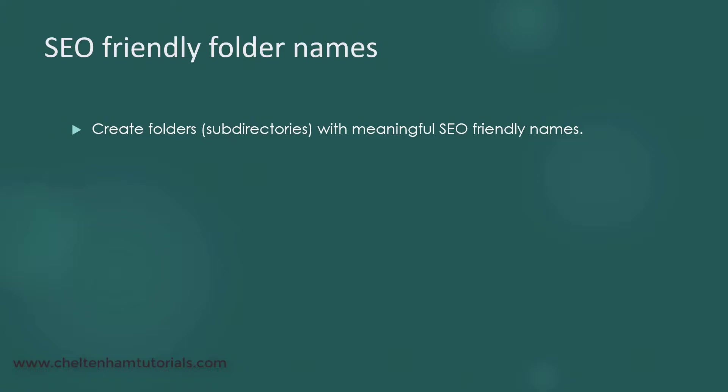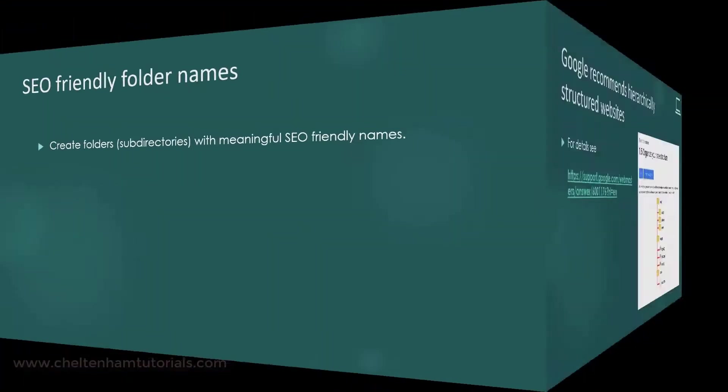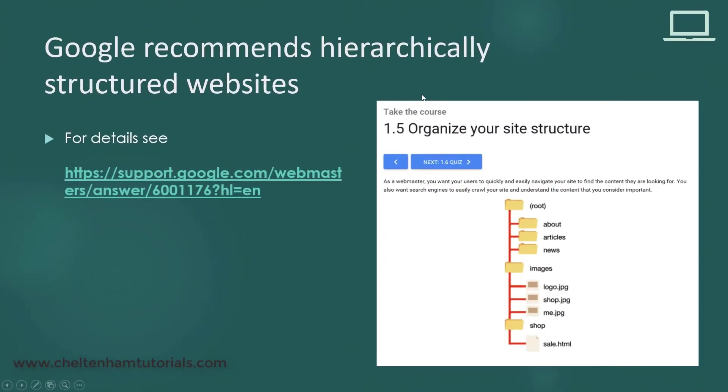The reason for doing this is because Google actually suggests that you do this—you organize things in a hierarchical structure and use folders with SEO friendly names. As you see, this diagram is actually taken from a Google website.